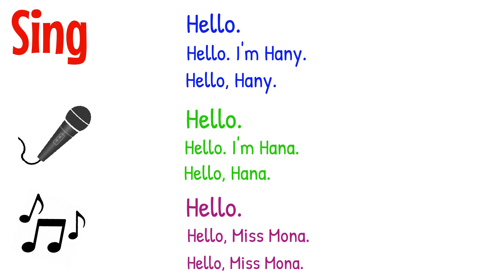Sing. Hello, hello, I'm Hane. Hello, Hane. Hello, hello, I'm Hanna. Hello, Hanna. Hello, hello, Miss Mona. Hello, Miss Mona.